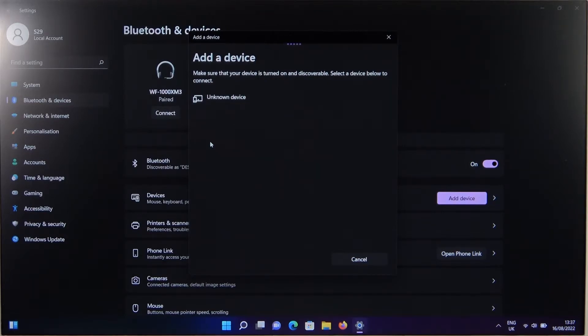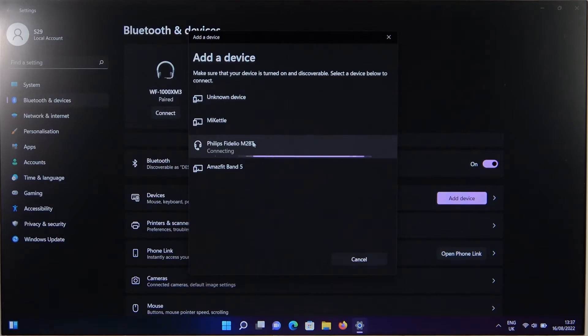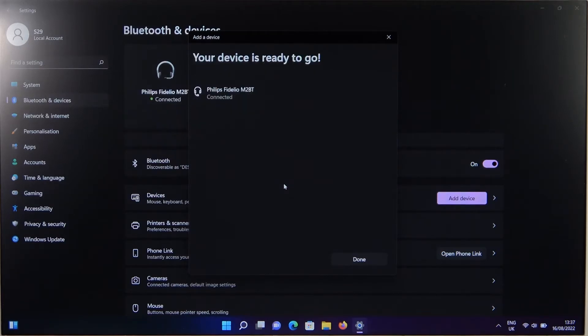Take a look on available devices list, select your Philips, click on it once and after a few seconds we are successfully connected.